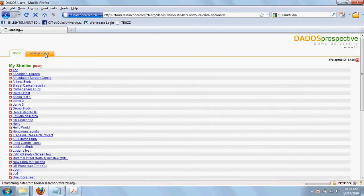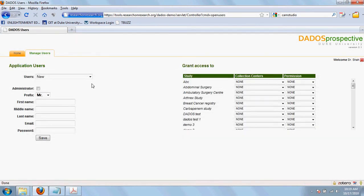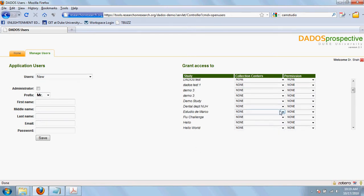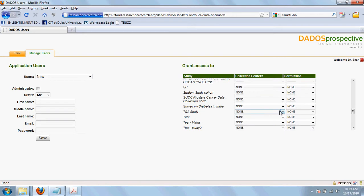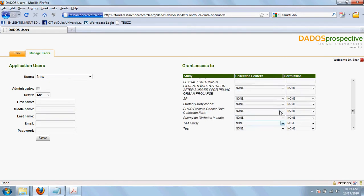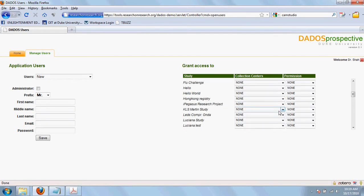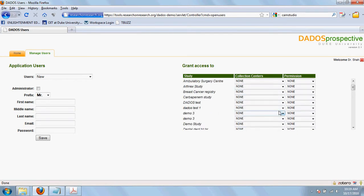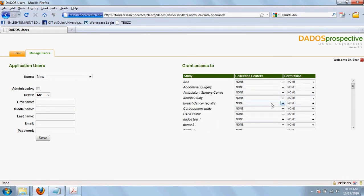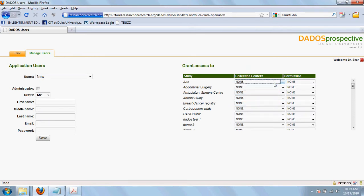In the manage users tab, you can add, edit and delete users. You can define the various levels of access that they can have for specific studies and their affiliation to collection centers.